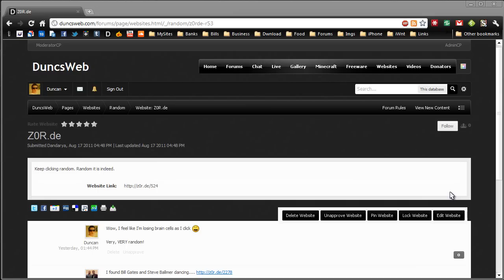Hi guys, this is Duncan from Dunksweb.com. Continuing the trend of cool websites, Danderia has submitted a very random website called Zor.de and I thought it was so awesome it was worthy of its own video.